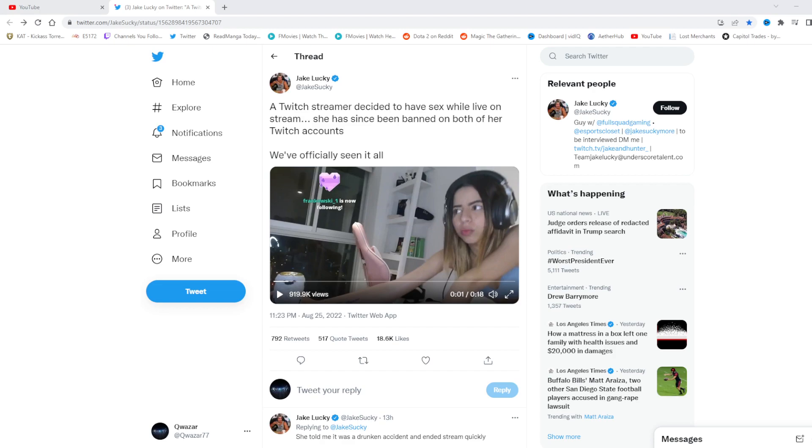These times when streamers promote gambling more than actually playing games, when the main objective is to hook as many kids as possible to becoming addicted to gambling. No, seriously. Currently, some of the most popular streams on Twitch literally promote gambling to children. That's amazing.